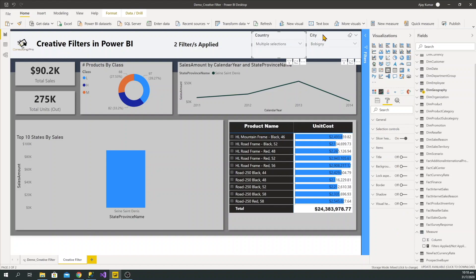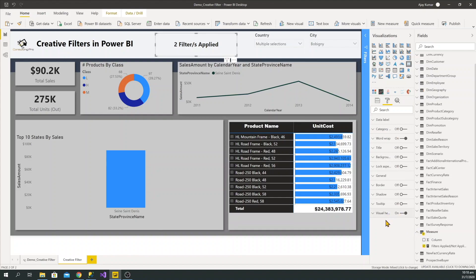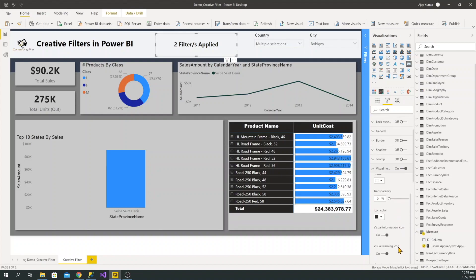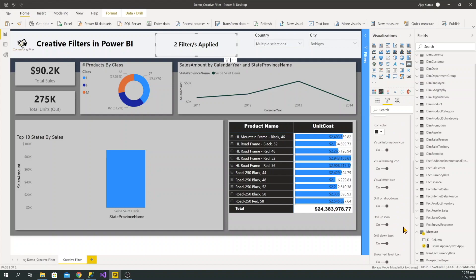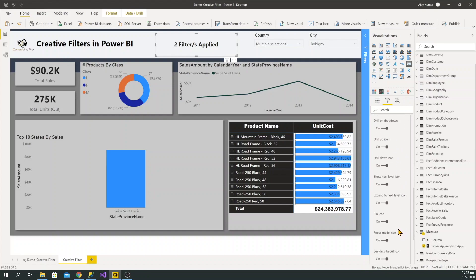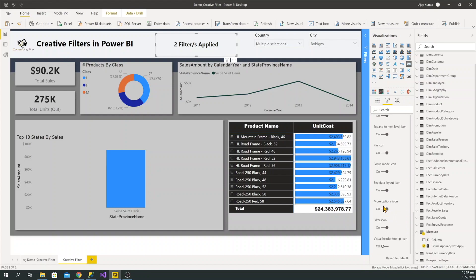You need to make sure — as a best practice for slicers — that headers are off unless we really need them in our report, otherwise it would look weird. So turn them off from the settings. For the card we just created, scroll down and focus on two options: the 'More options' icon should be off, and the 'Filters' icon should always be on. Now you can see the card is displaying clearly.